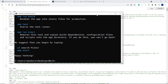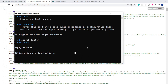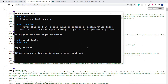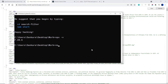In my terminal I've scaffolded a new React application called 'search filter'. To do this, navigate into a folder of your choosing and run npx create-react-app followed by your app name. If npx doesn't work and gives you an error, check whether you have Node.js installed by running node -v.